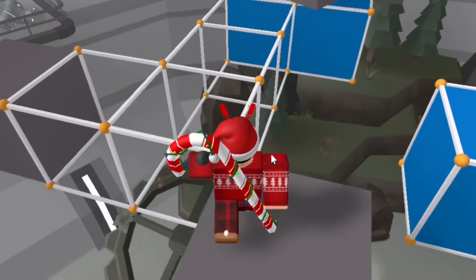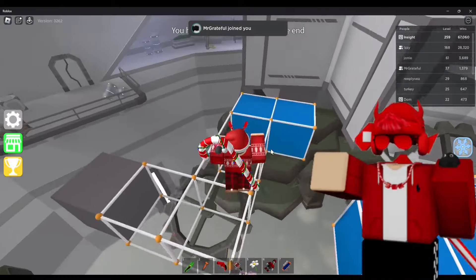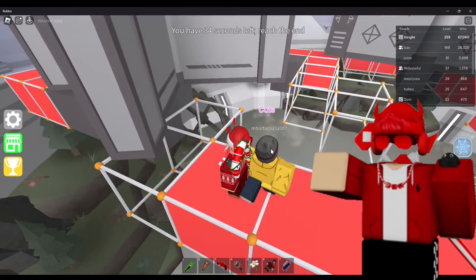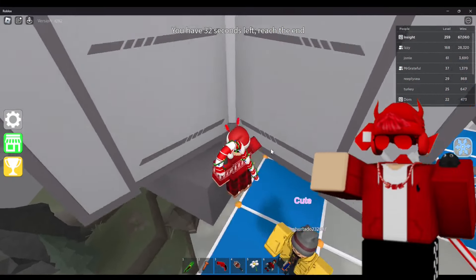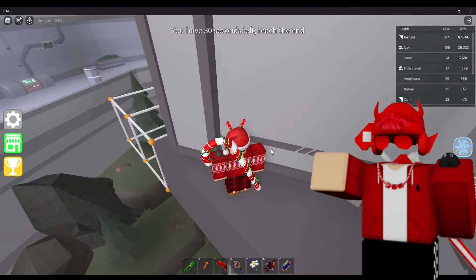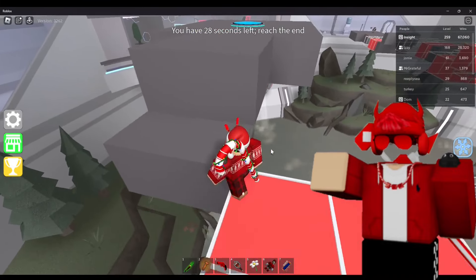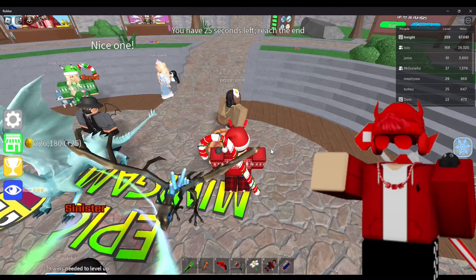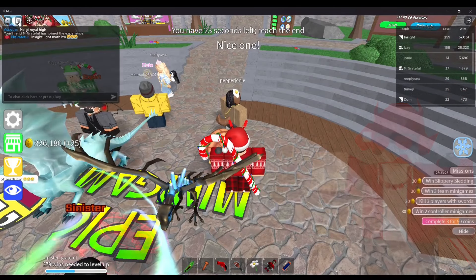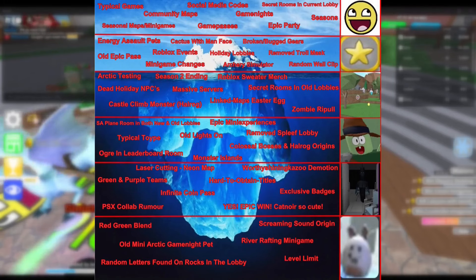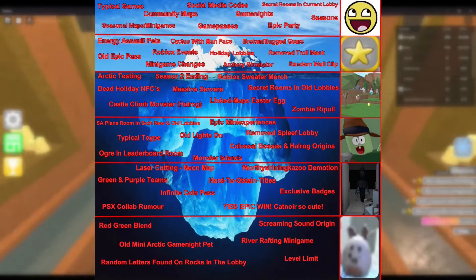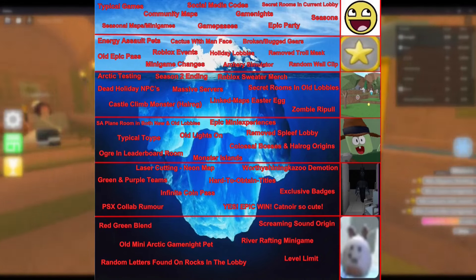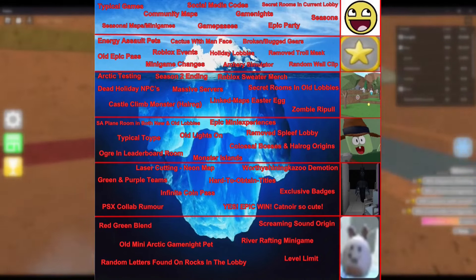What is an iceberg chart, you may ask? Iceberg charts sort facts and theories from a piece of media by obscurity — usually the most commonly known subjects near the tip of the iceberg, and the lesser-known subjects being near the abyss. The images used on the side of the chart are there to separate the categories and often get more ominous and disturbing the deeper the chart gets.